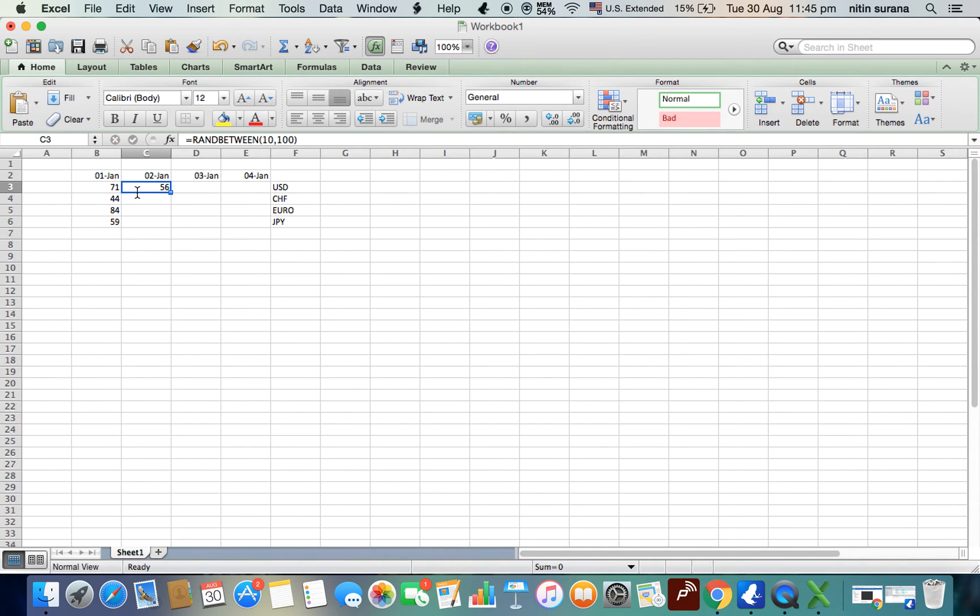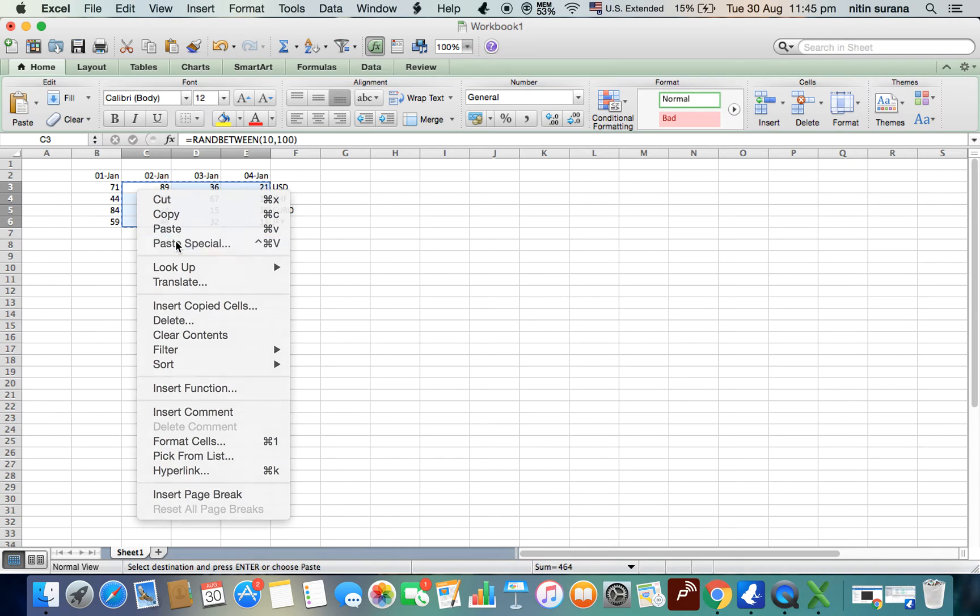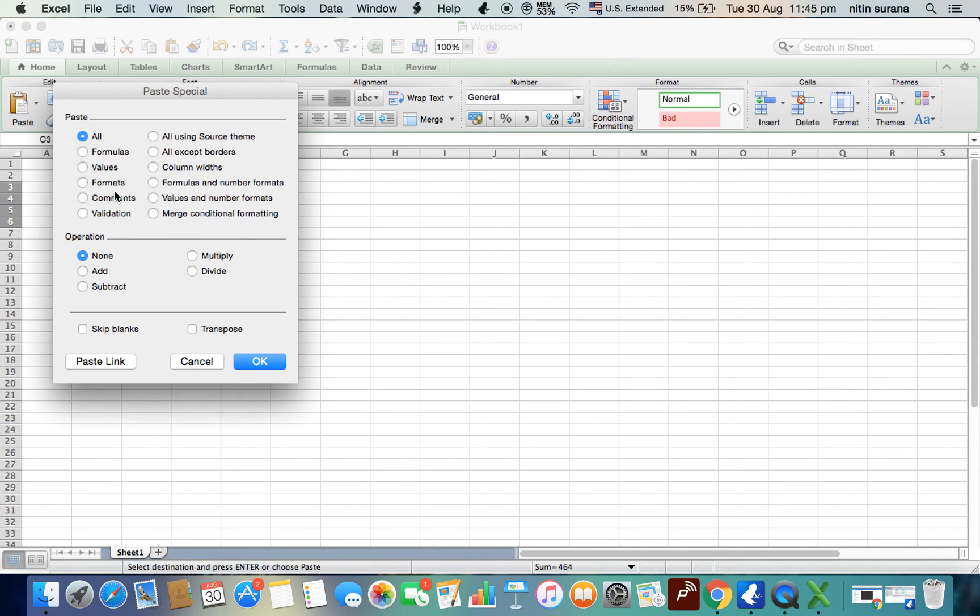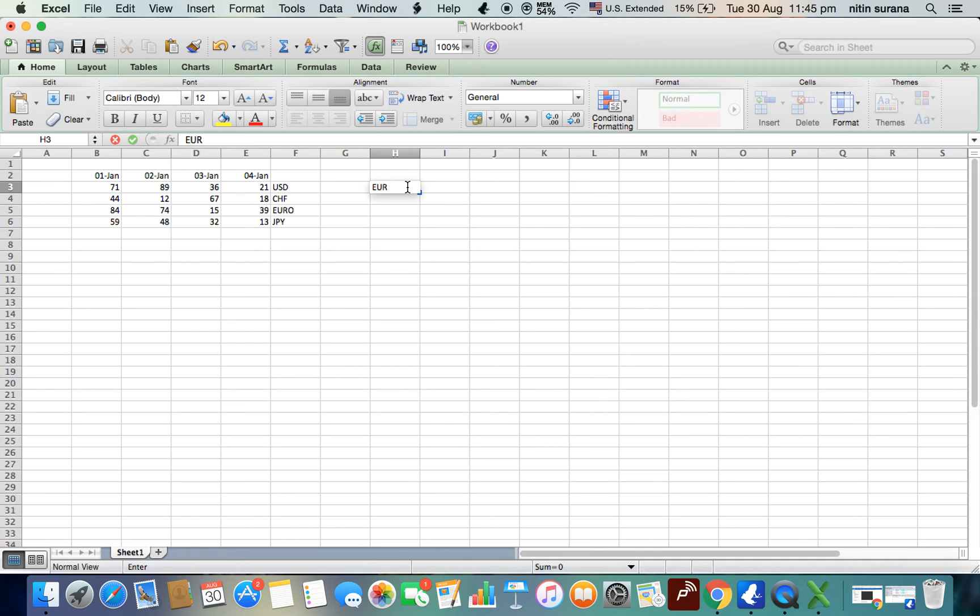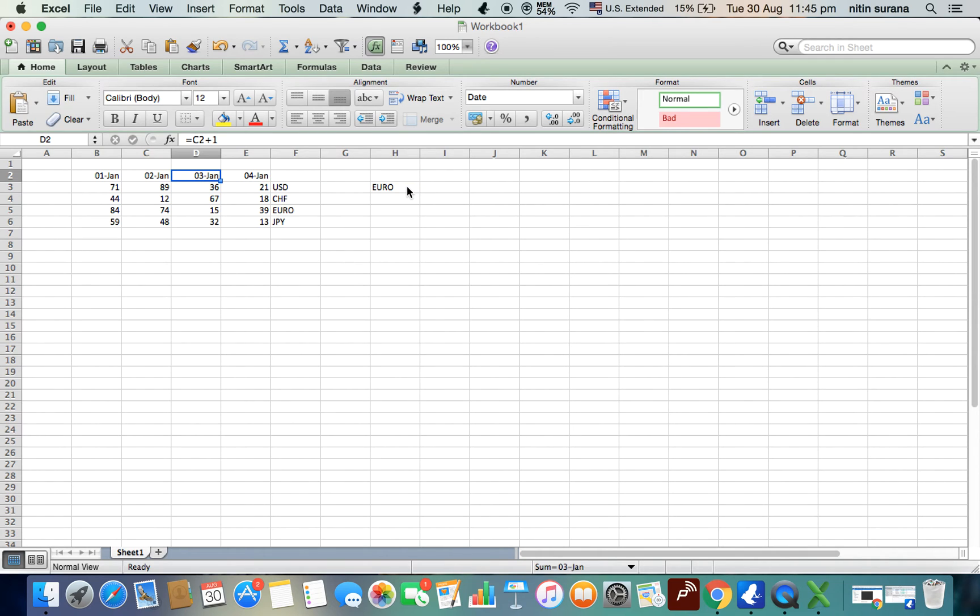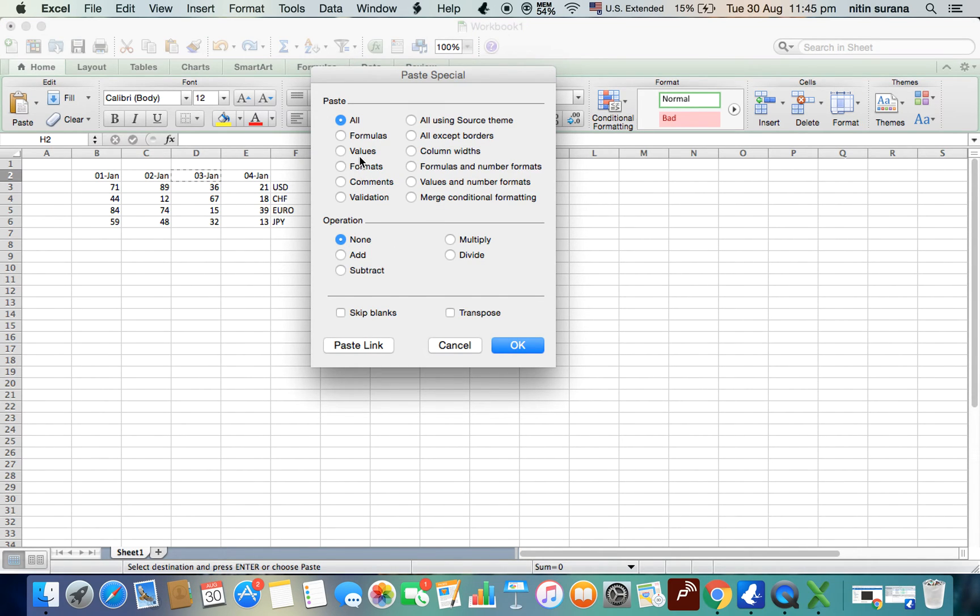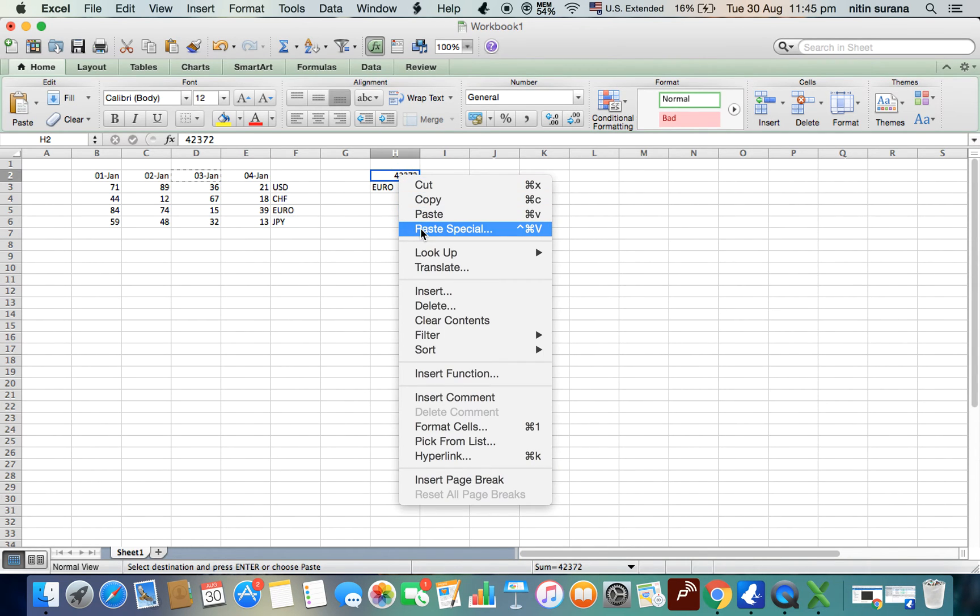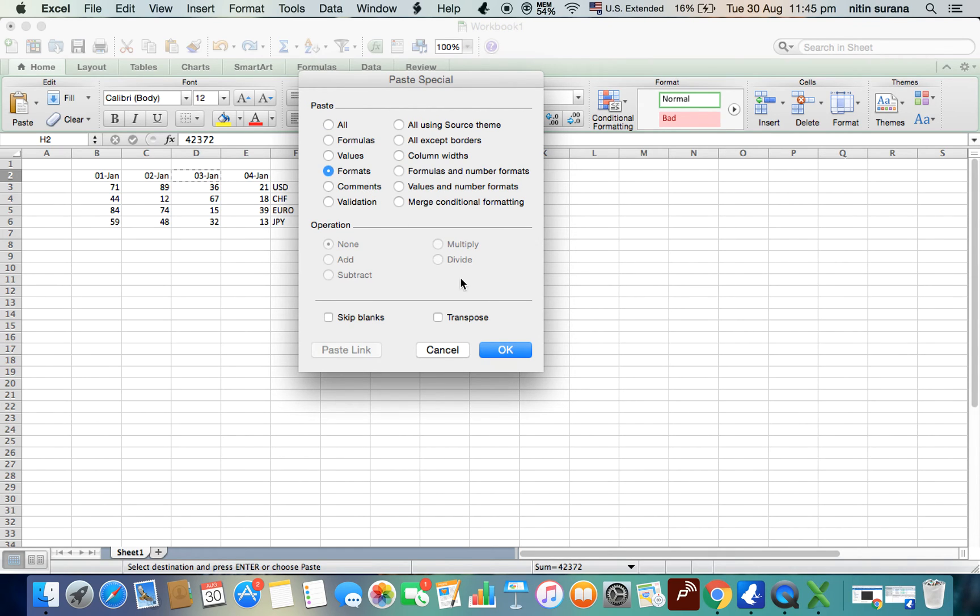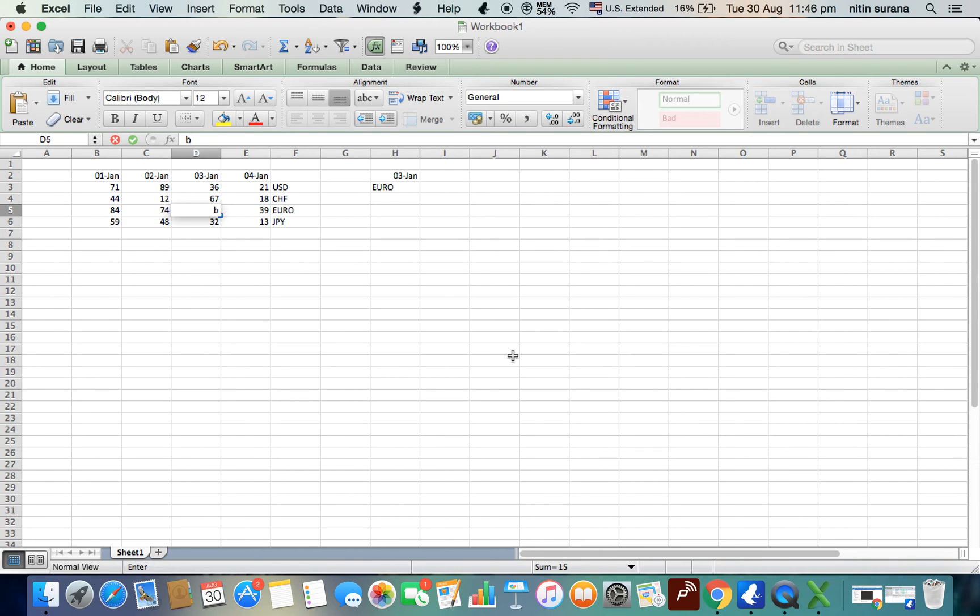Right, copy, paste it here, then paste special values. So suppose now I want the rate for Euro for, say, 3rd Jan. Paste special values, so we also paste special format. All right, so this is the value which should come up.